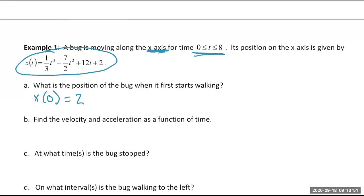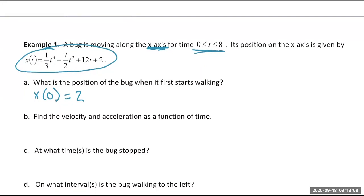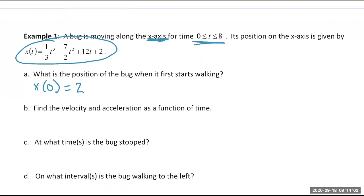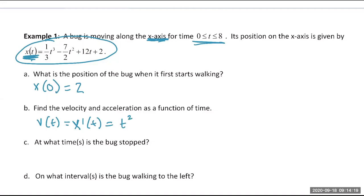Find velocity and acceleration as functions of time. The velocity function is X prime of T — taking the derivative using the power rule term by term. One-third times 3 gives T squared (with coefficient 1), then subtract one from the exponent, and continue. Then find acceleration as a function of time by taking the derivative of velocity.